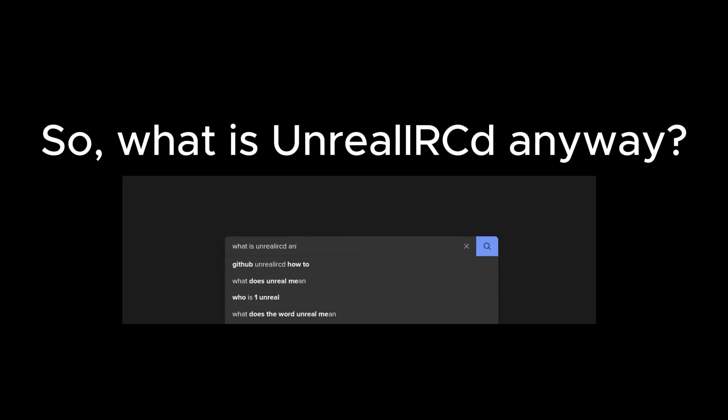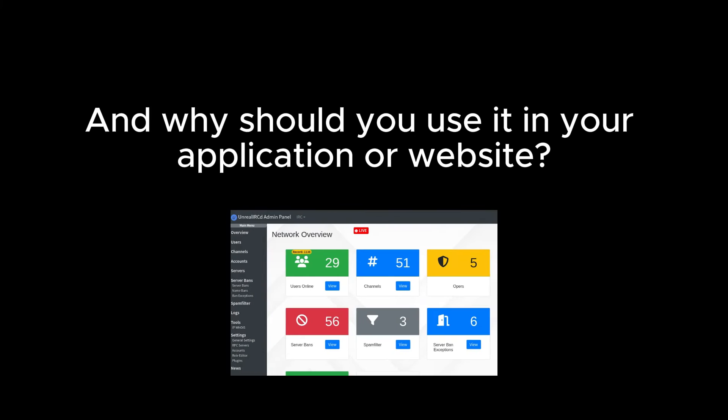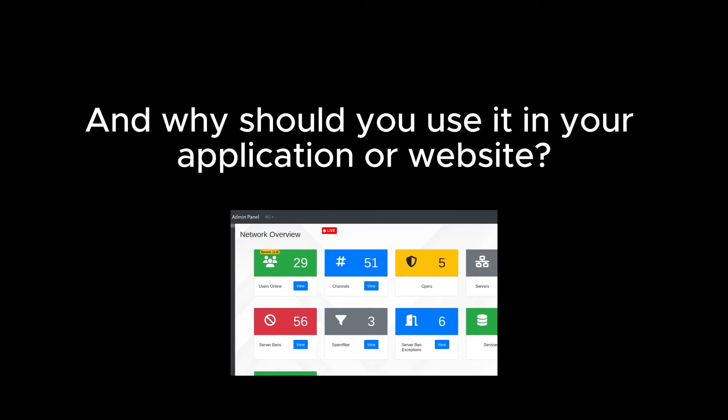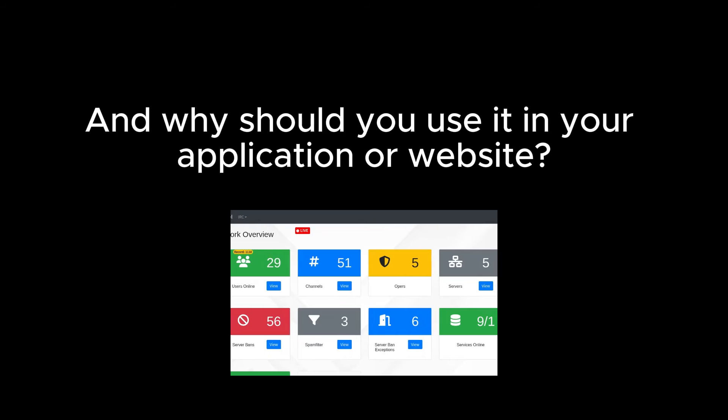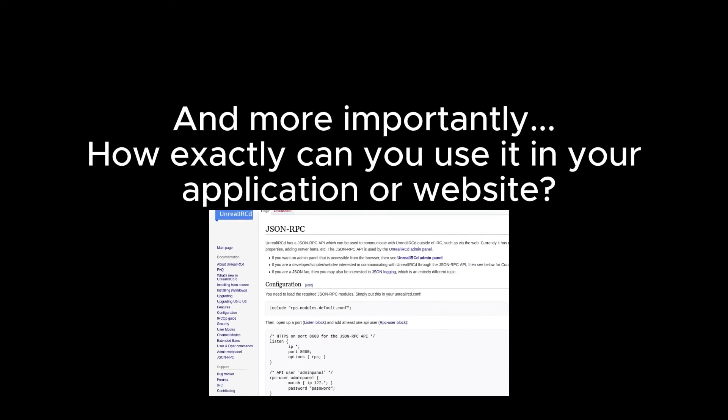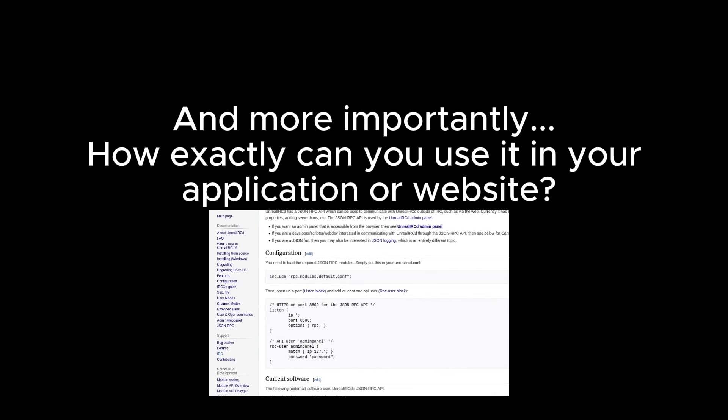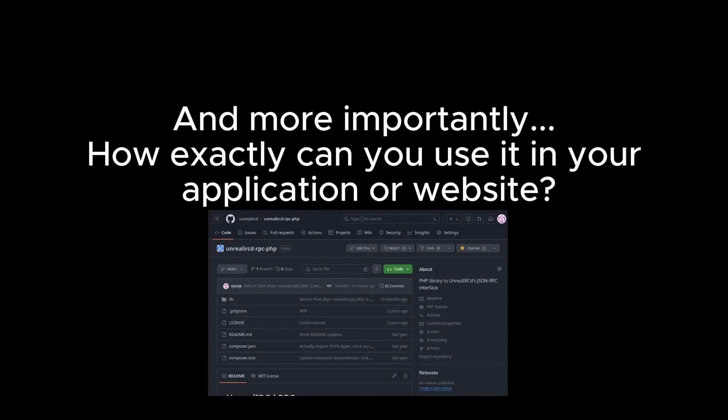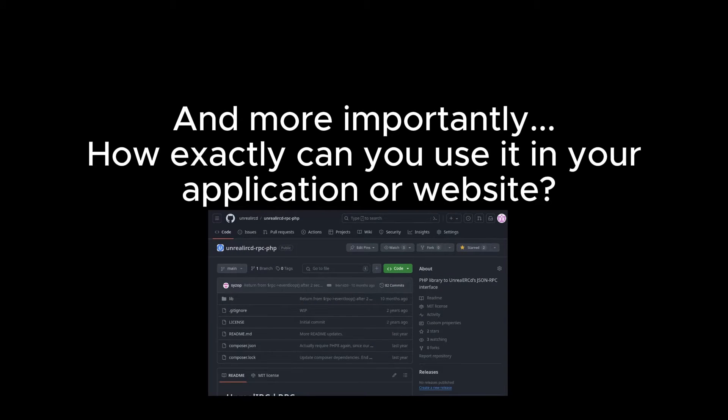What is Unreal IRCD anyway? And why should you use it in your application or website? And more importantly, how exactly can you use it in your application or website?